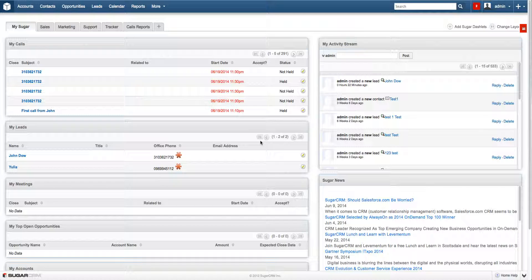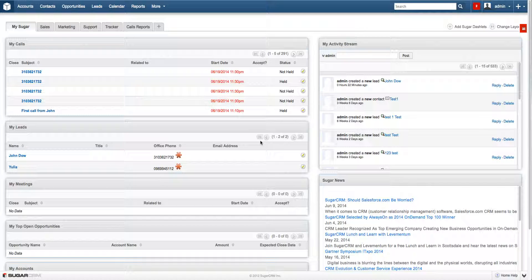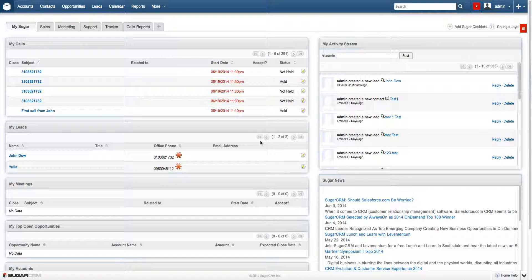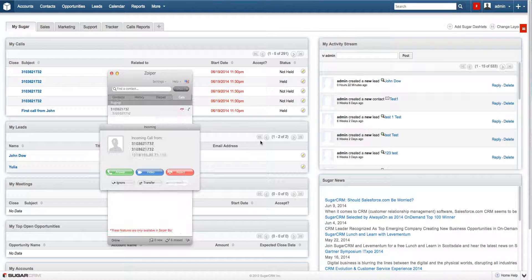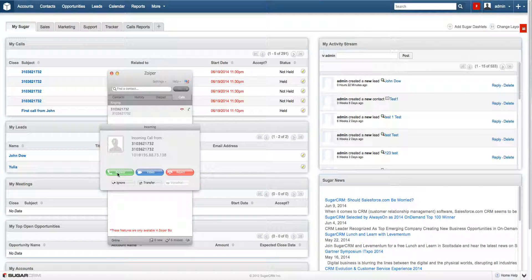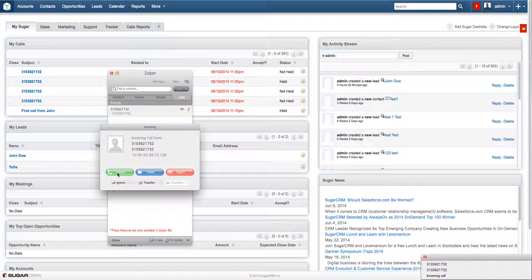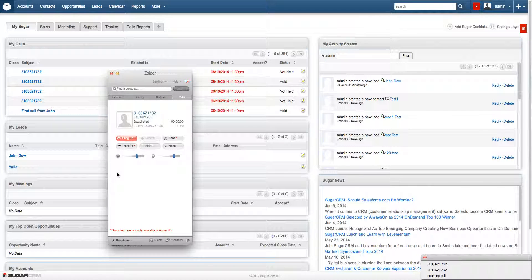Right now I will show you how the incoming call from an already existing number looks like. Just wait a second please till the call goes through. Here it is. So let's pick it up.